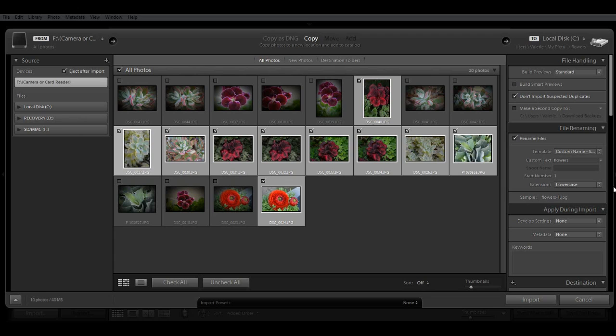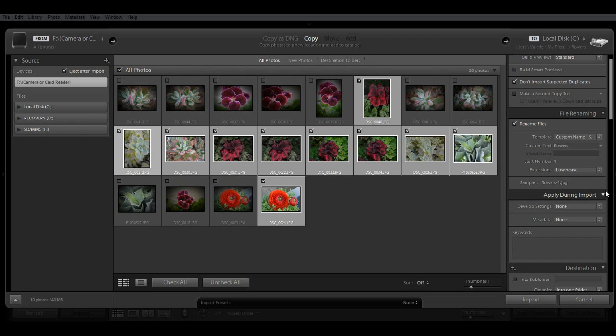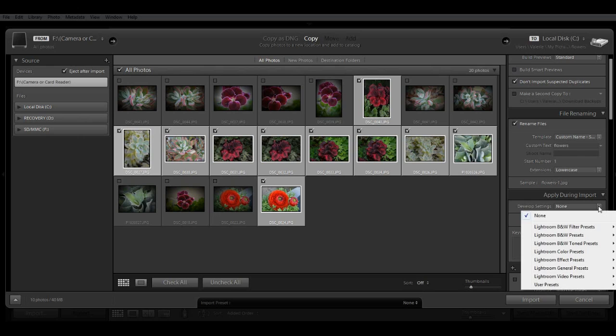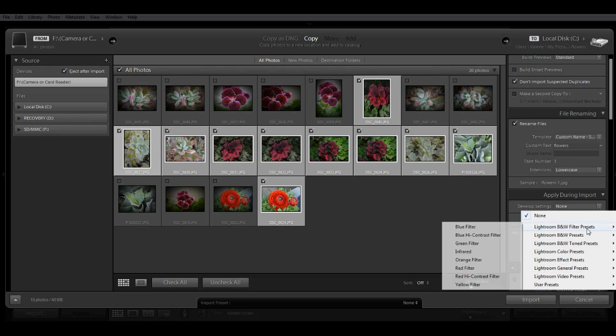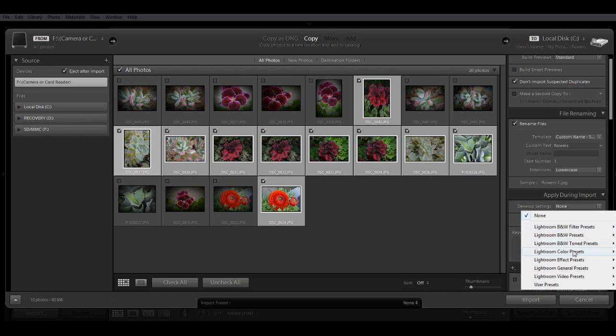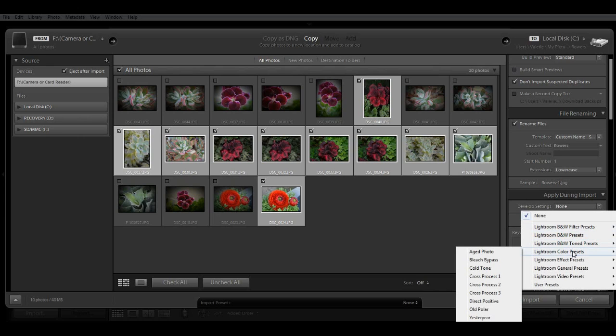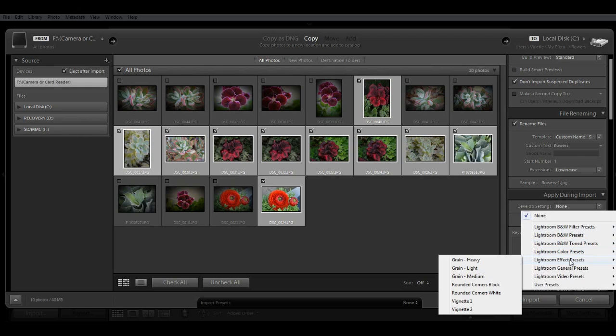The next panel are settings and options that can be applied during import. The first are develop settings. And this is handy in case you want to have corrections automatically applied if you have a specific preset you want to use. And some of those options are black and white filters, specific color presets,